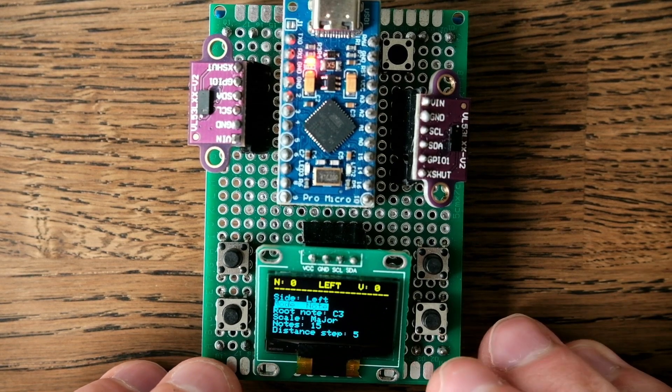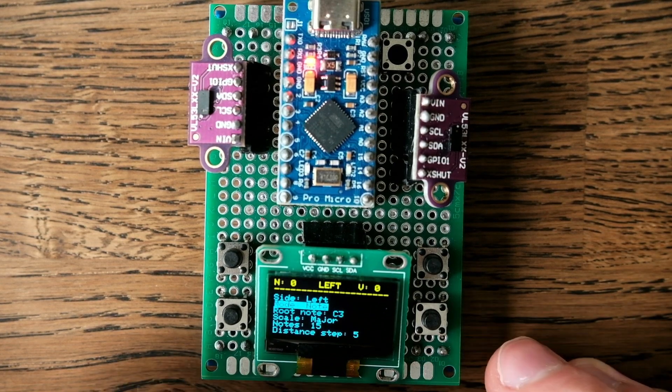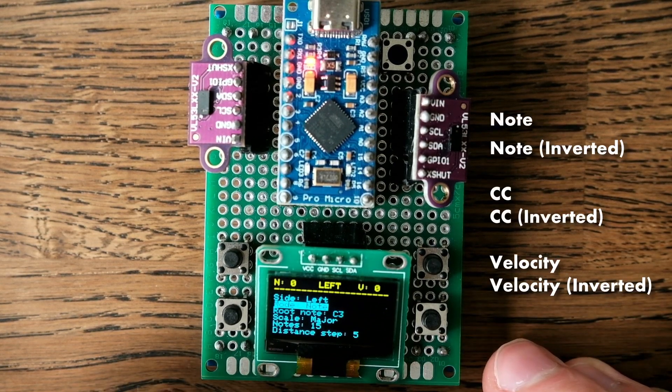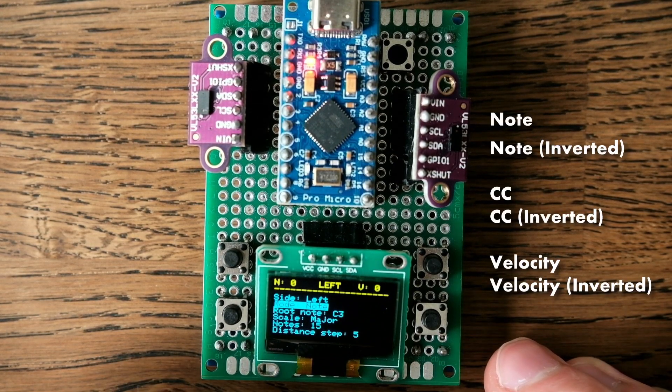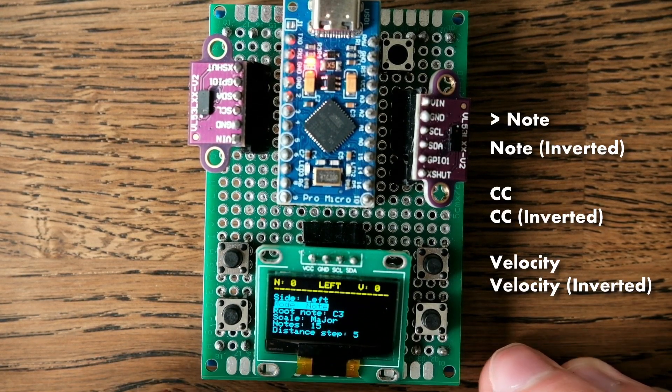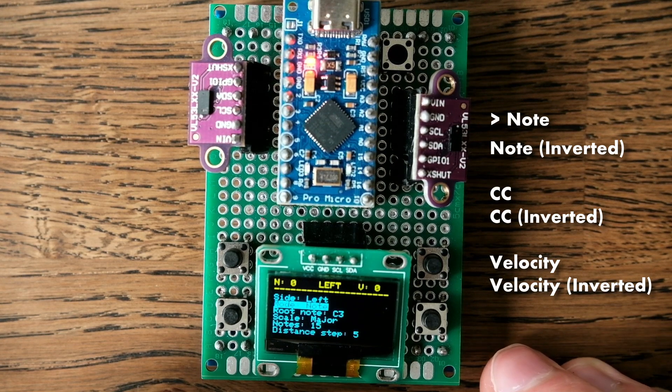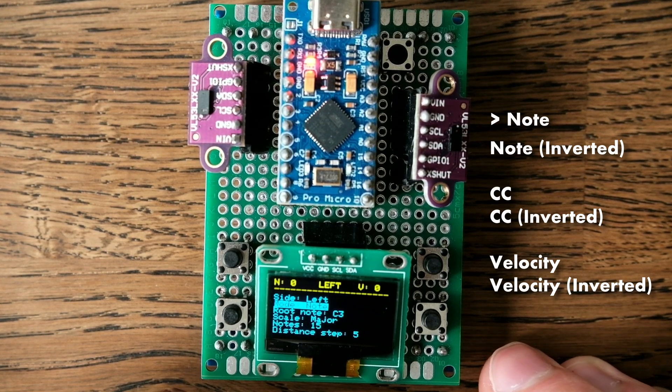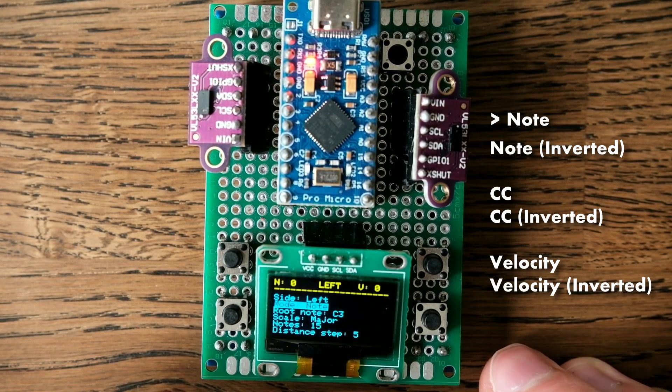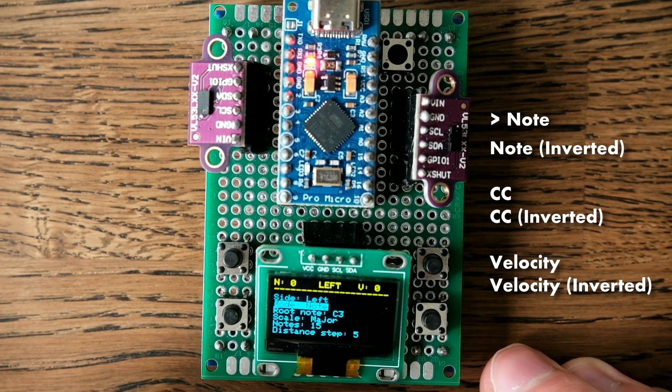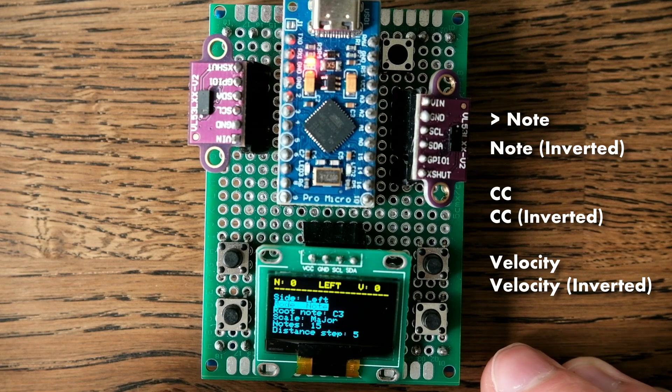Next, mode. Here we have a choice of six options. Note: In this mode the device will send MIDI signals to play a note depending on the hand position.